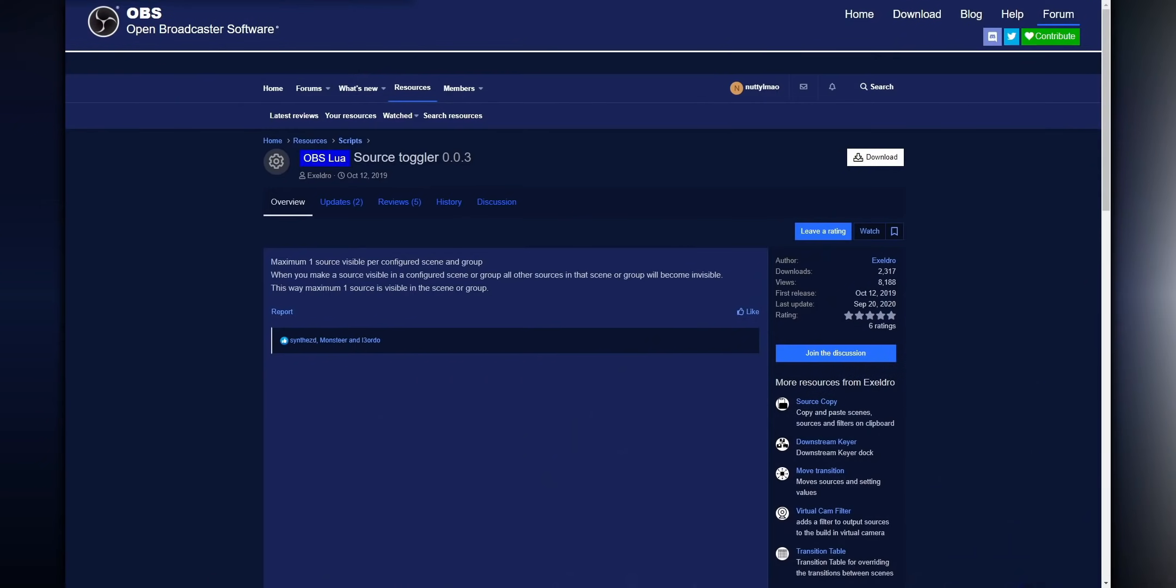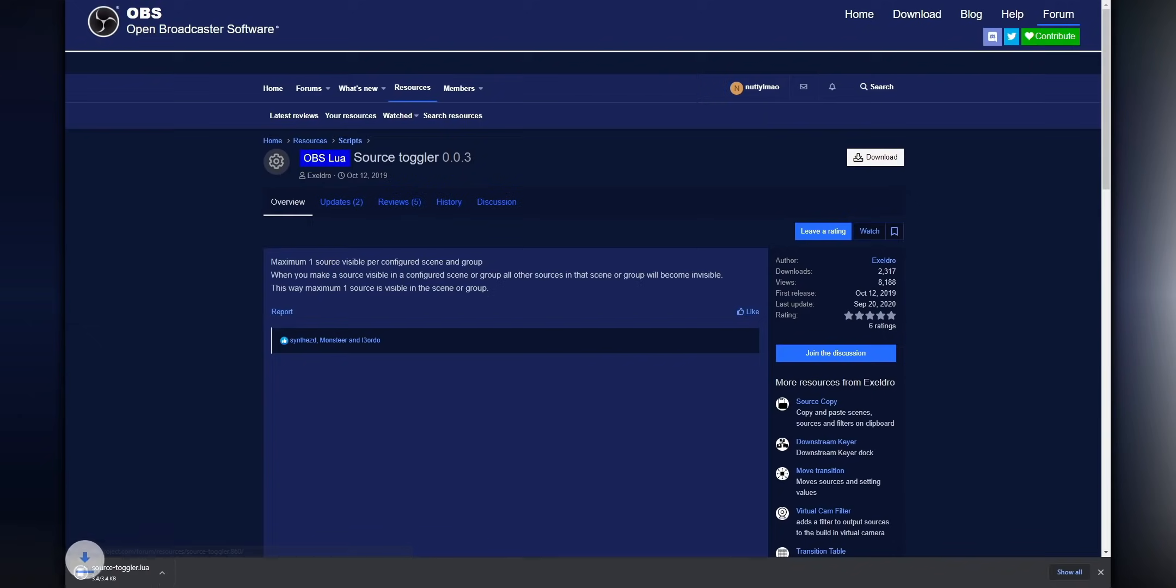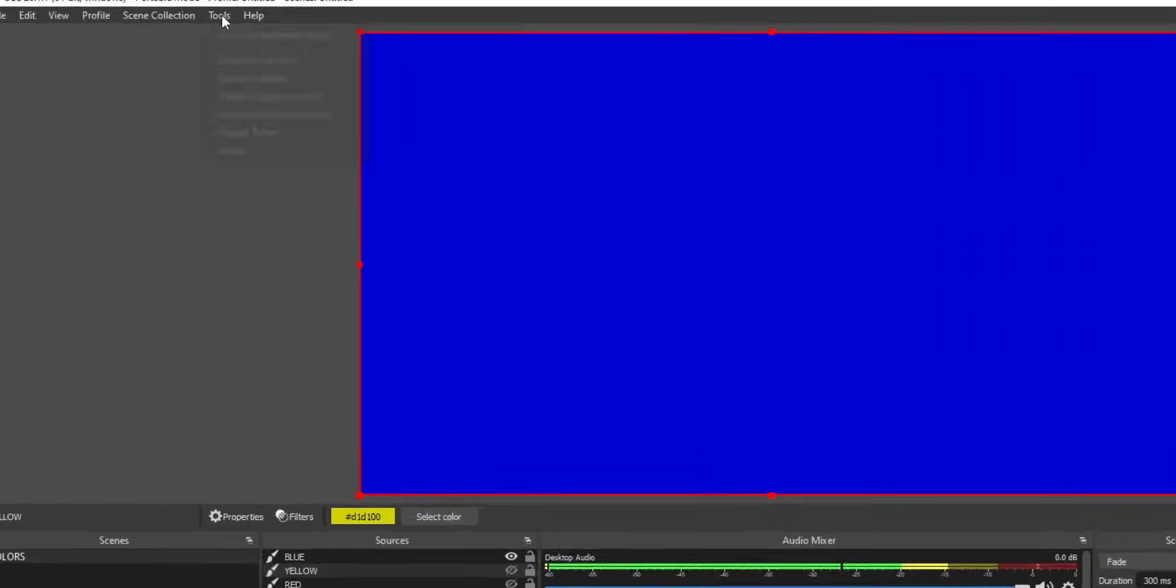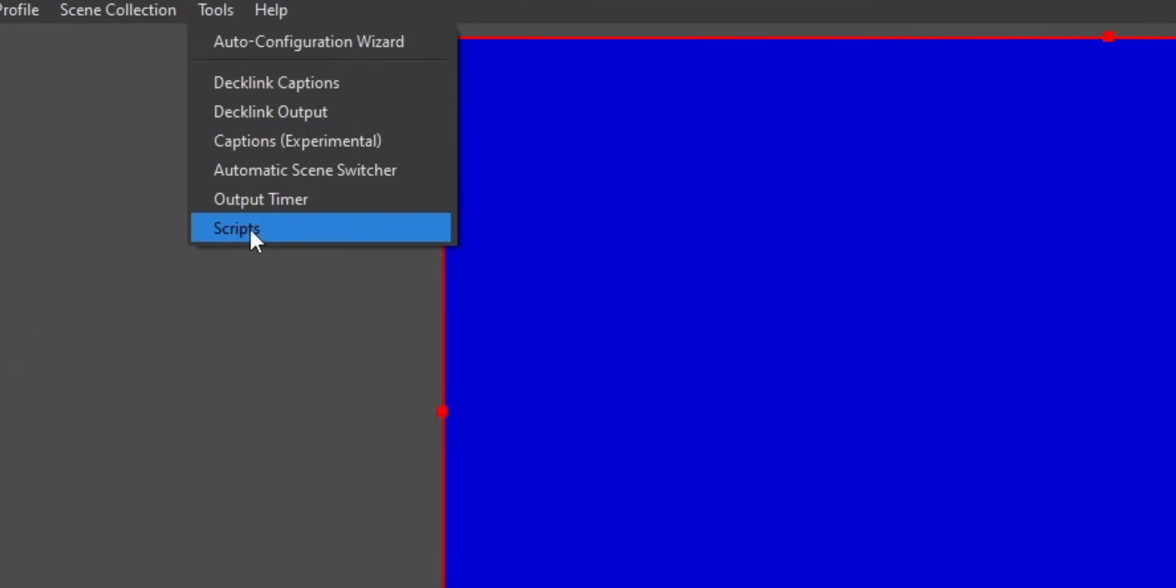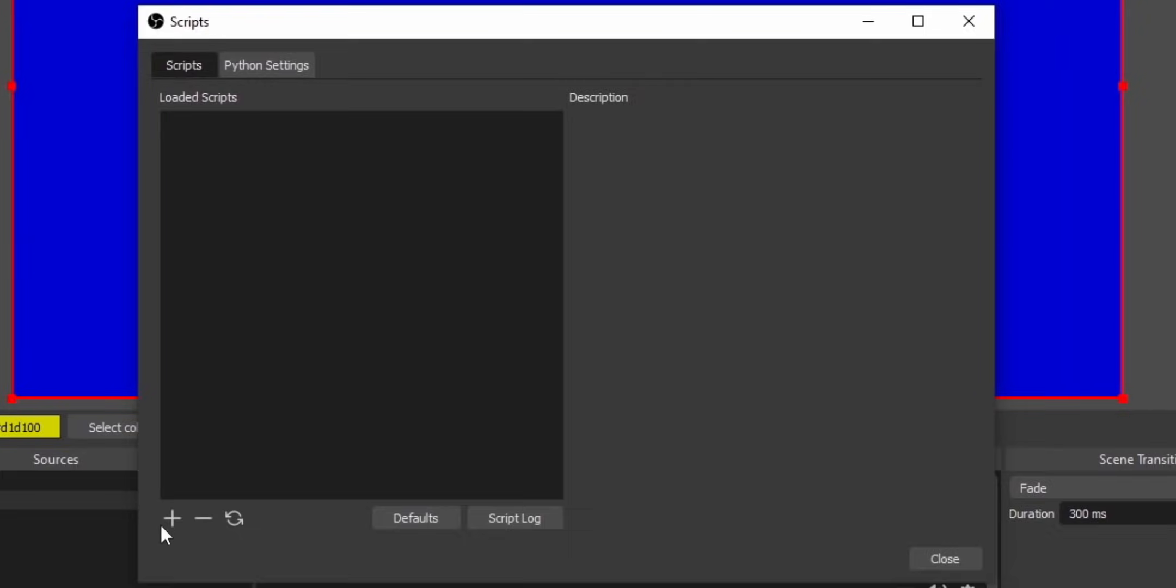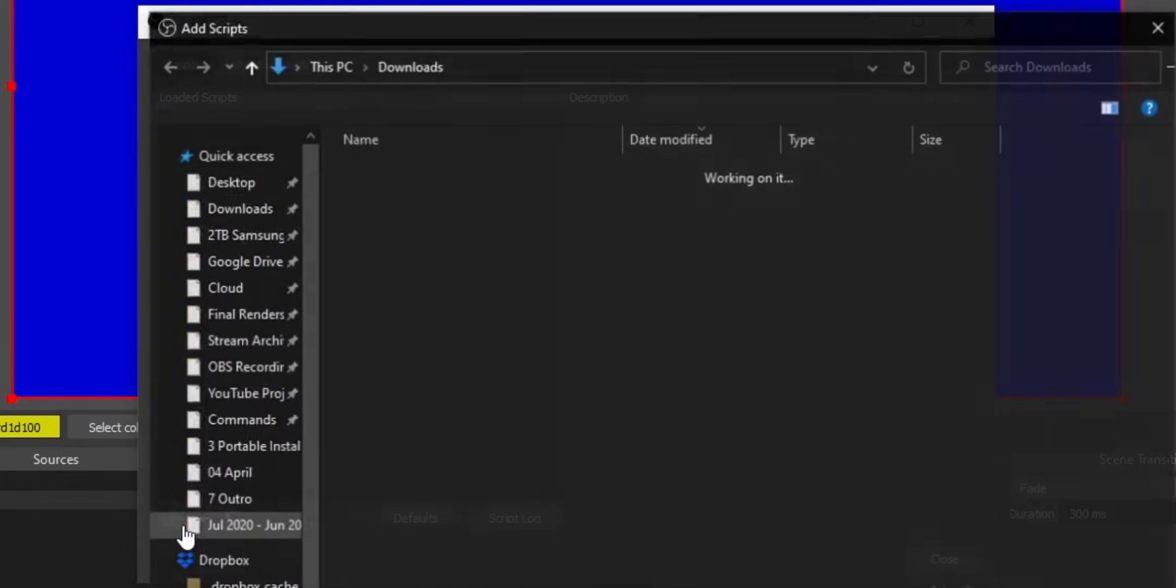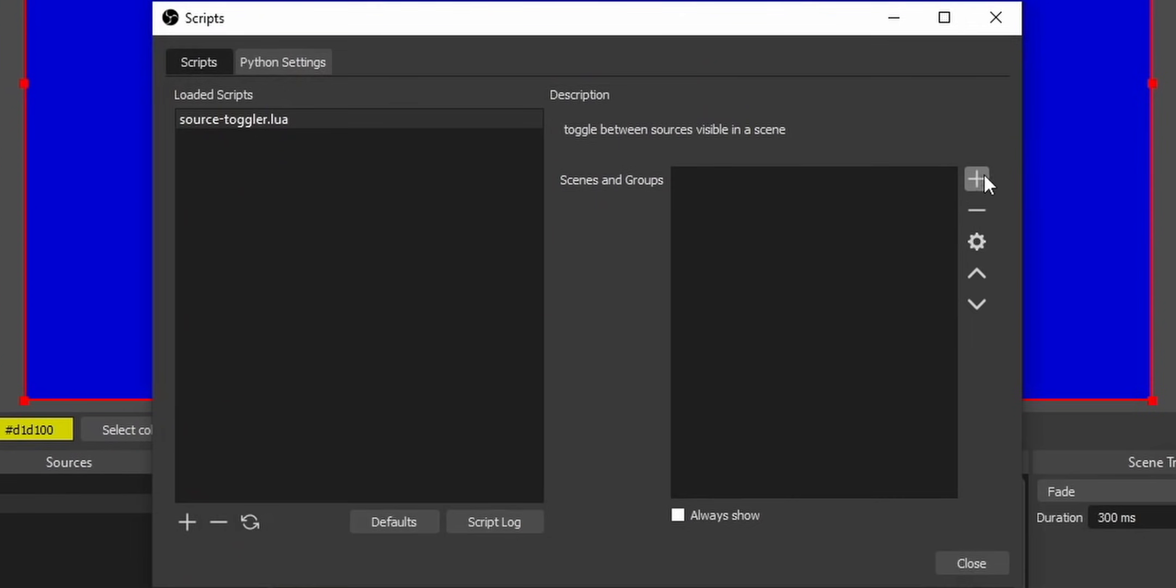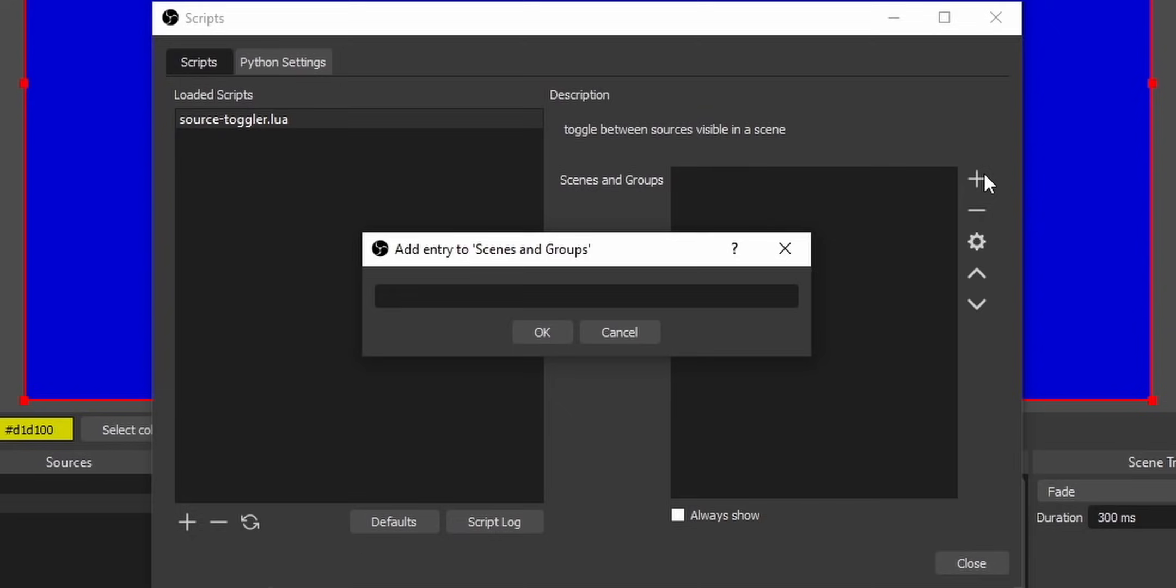So if you want to use Source Toggler, you're going to want to download the Source Toggler script. I'll leave it linked down below. Then in OBS, you just go into tools, go into scripts, and then add the Source Toggler script that you just downloaded. Then click on the plus button and then enter in the name of the group or the scene that you want to enable Source Toggler for.